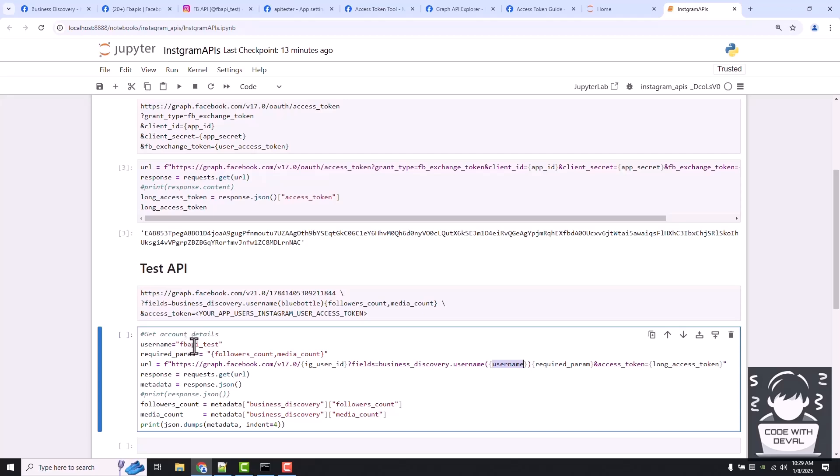The required parameters we are going to fetch are our followers count and media count, and I'm providing this access token. It's just a GET request, and from this response we are fetching those details.